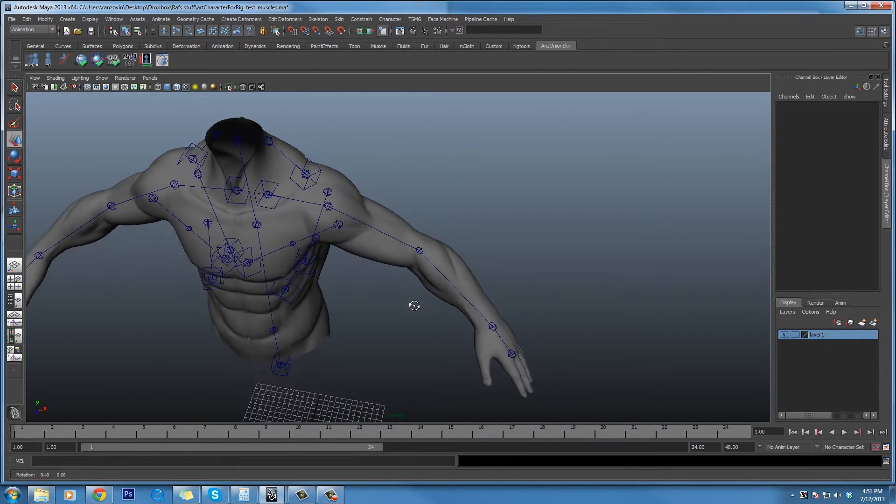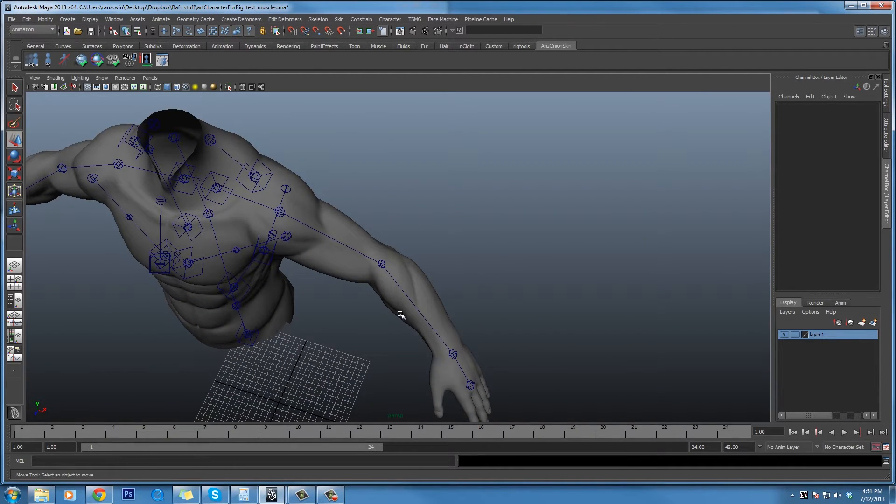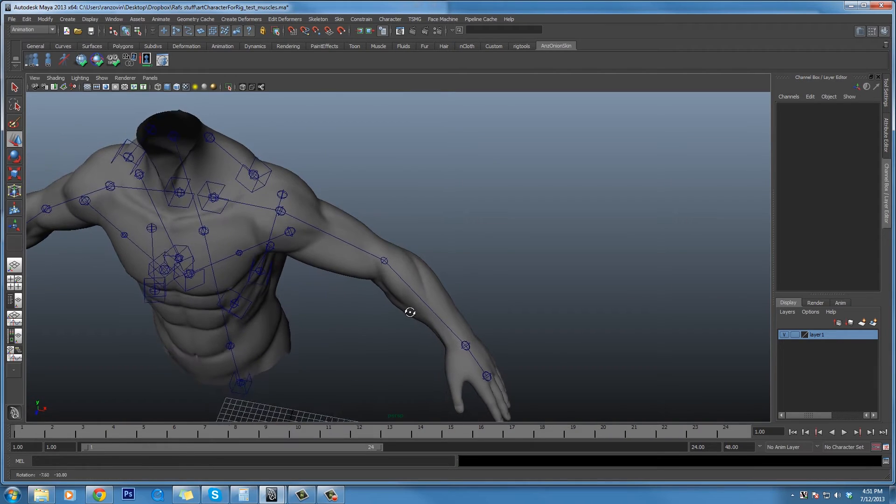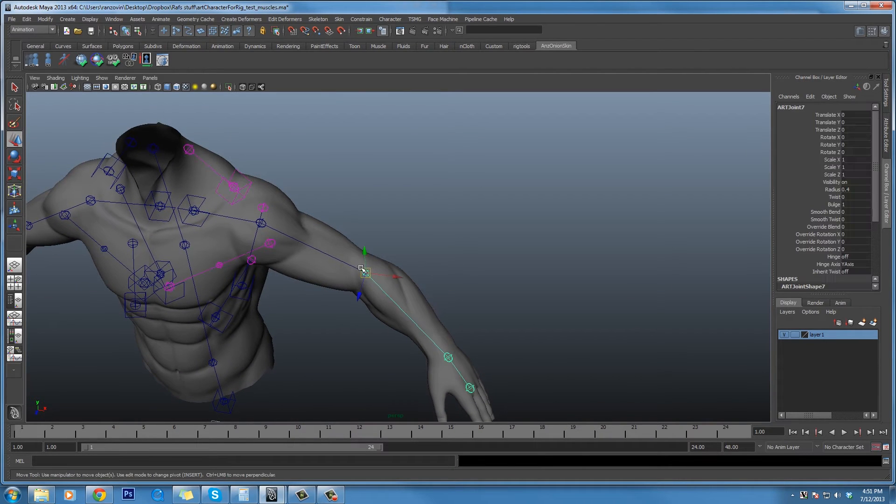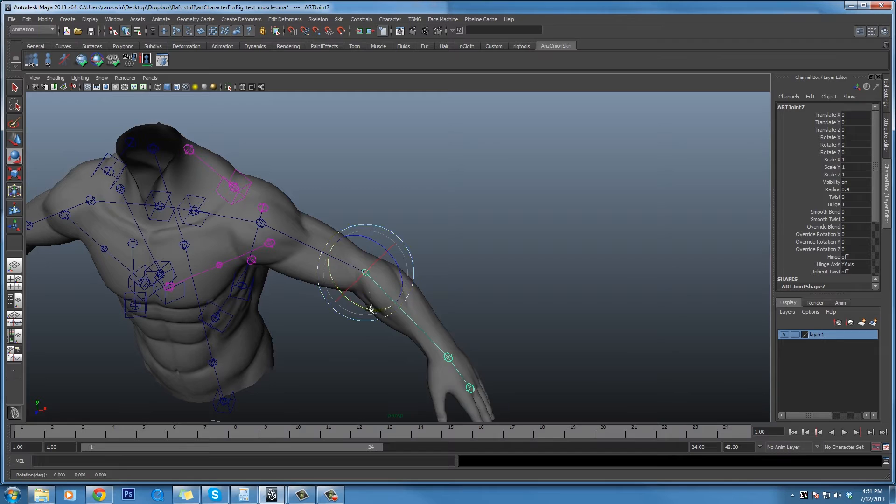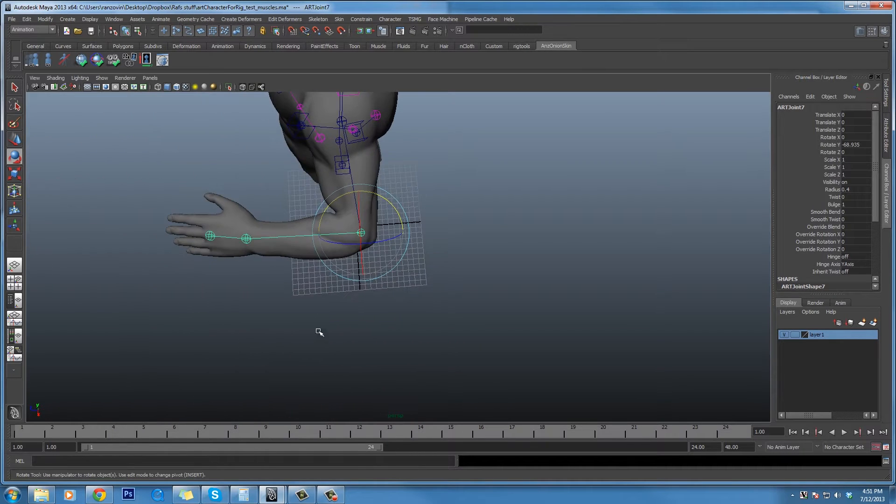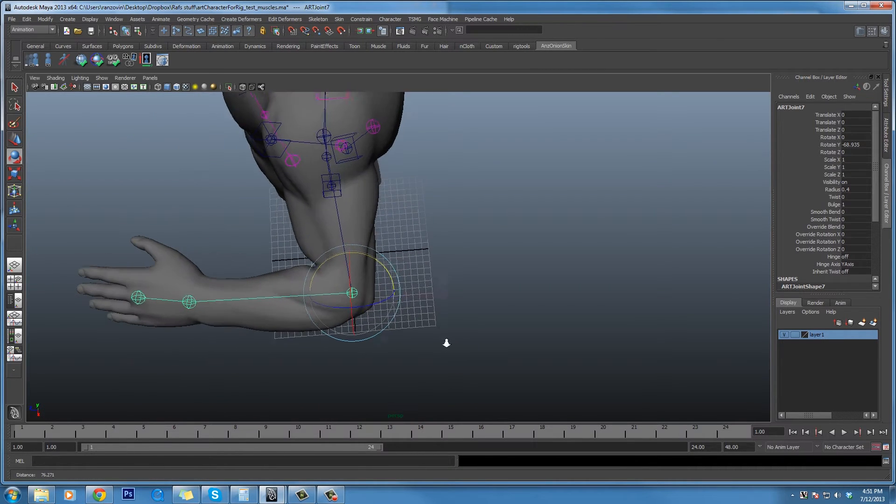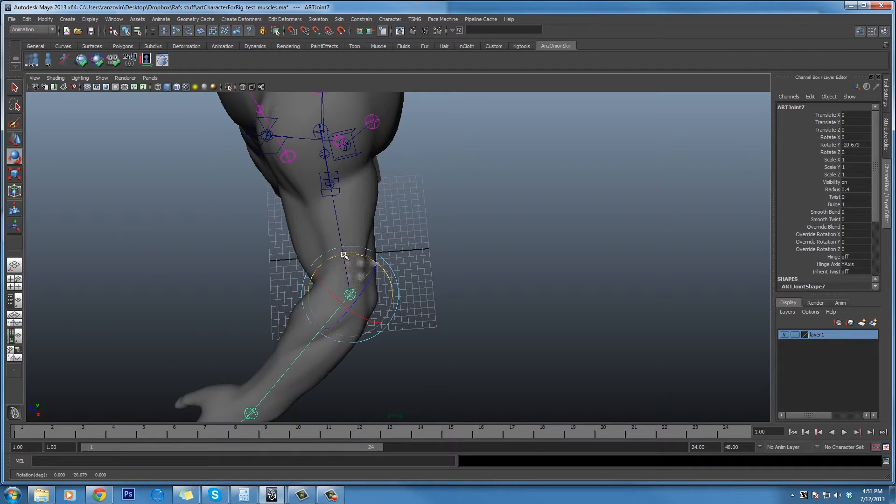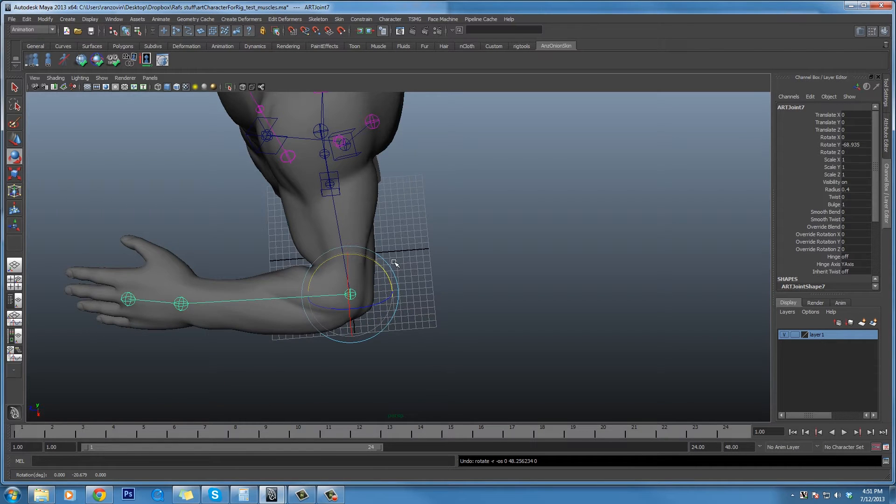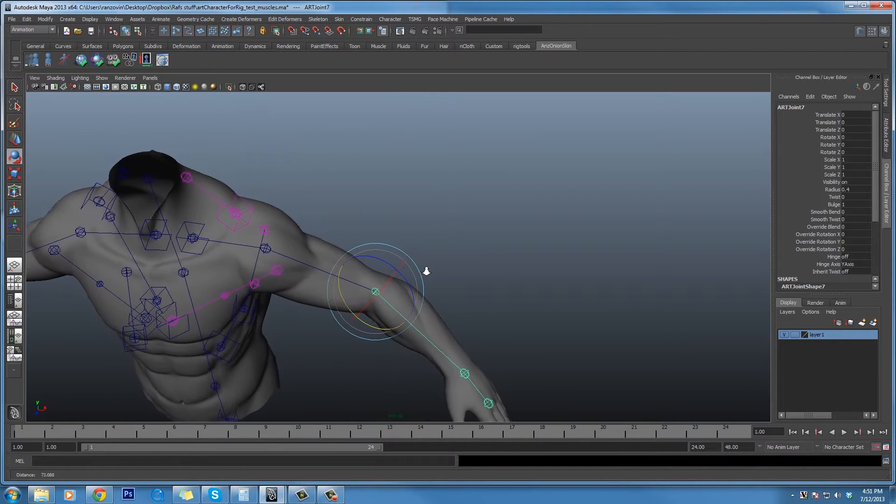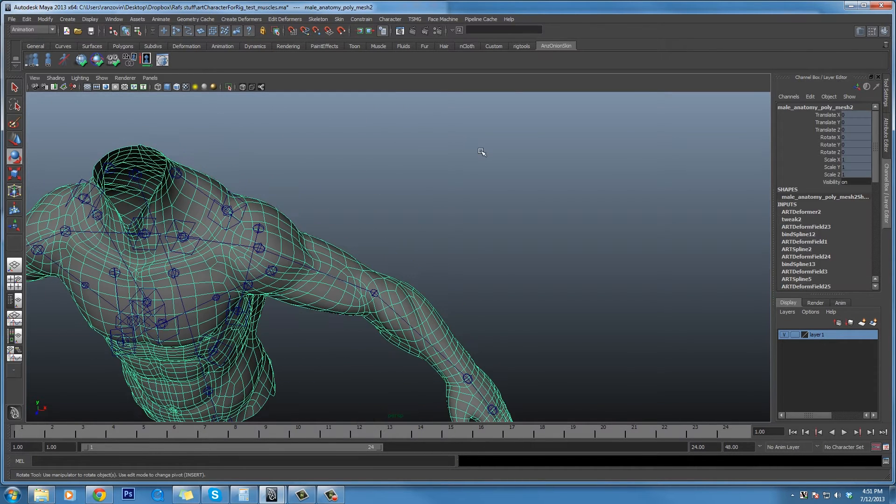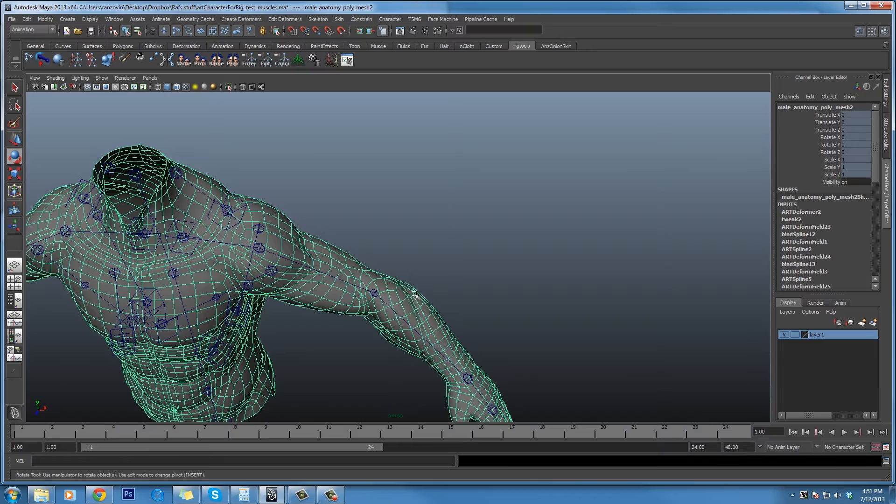Another way to get really specific control over deformation is art's built-in pose space deformer. So for instance, if I rotate this arm, for default rotation this is pretty good, but it doesn't quite look as good as one might like. I can go over here and set up a pose space deformer on this mesh and use it to control how the mesh behaves when the arm bends.